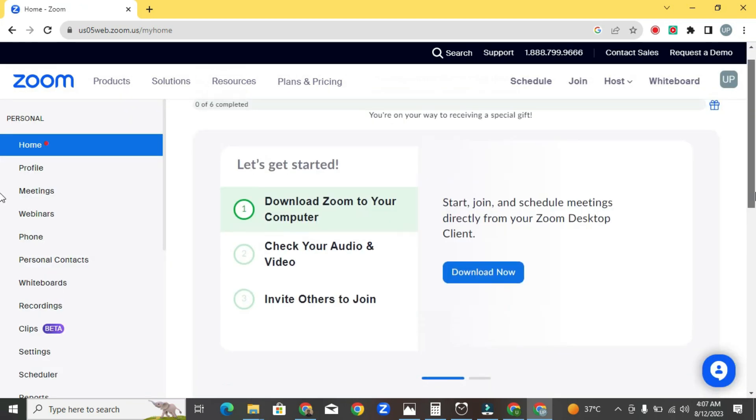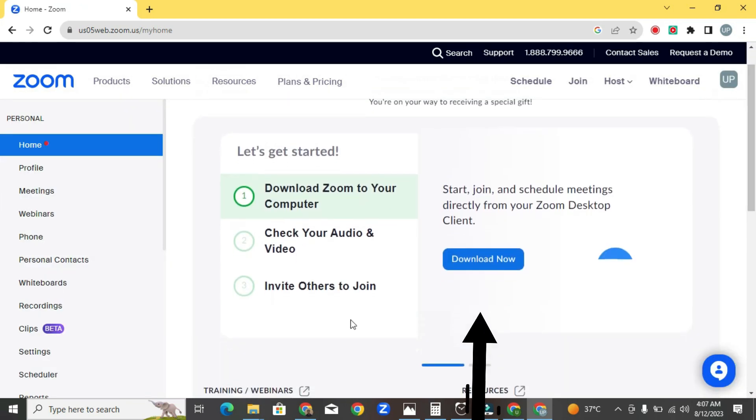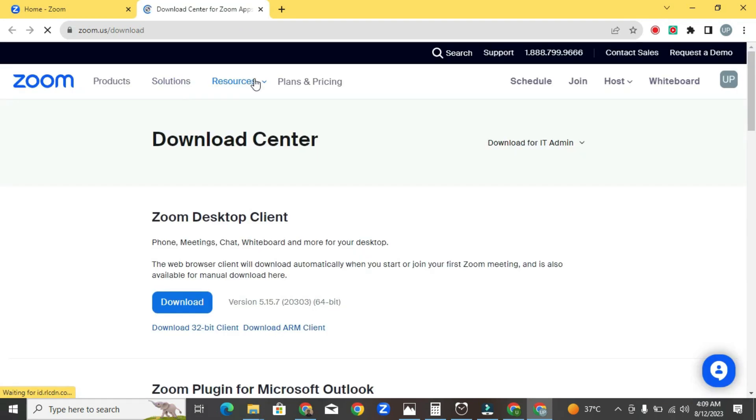Then, you will see a download button on your desktop. Click it, and a new tab will open.